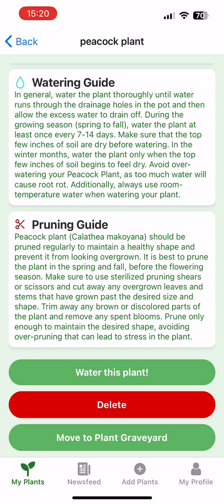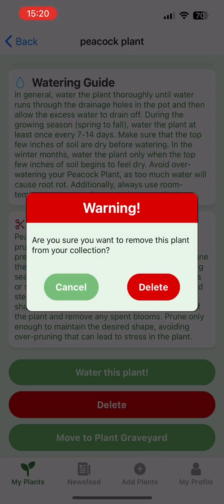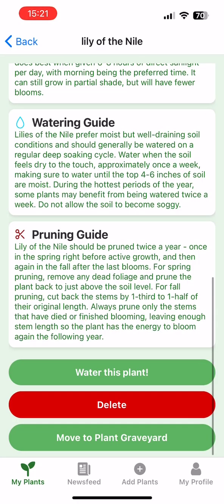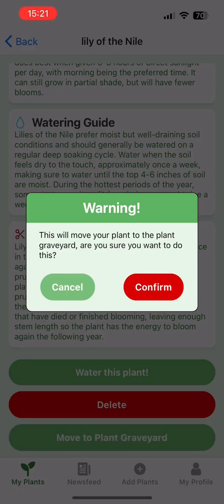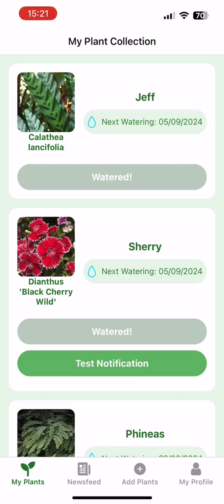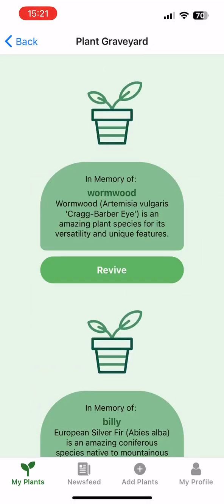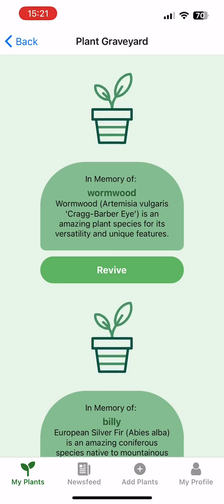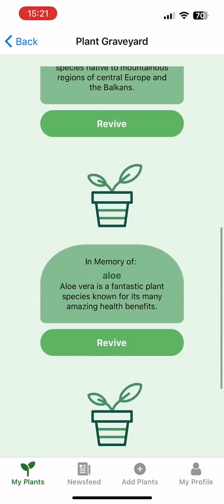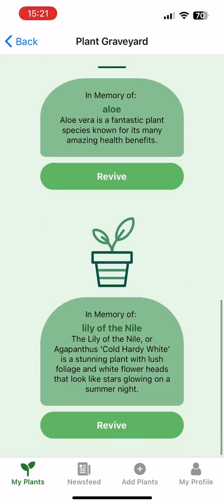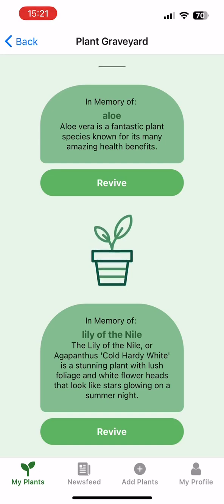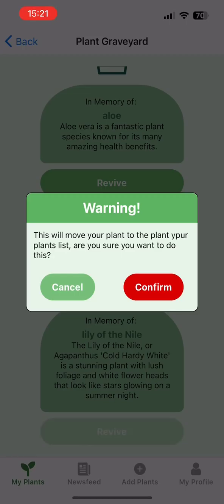A user can delete a plant in case they change their mind, or if the plant unfortunately dies, we have created a space for them. Simply move them to the plant graveyard to be immortalized in memory. Here you can see the plant has been moved to the graveyard, but if the user discovers their plant has made a recovery and sprouted anew, they can simply revive it and bring it back to their plant list with a new lease of life.